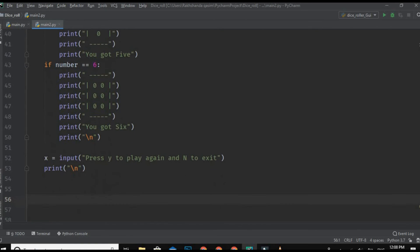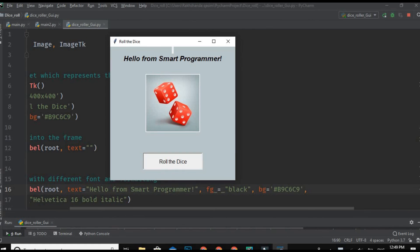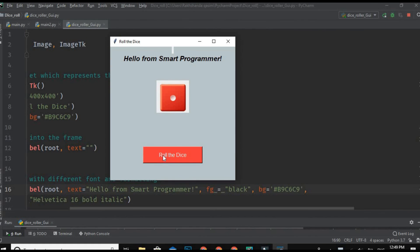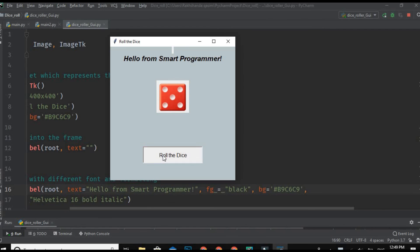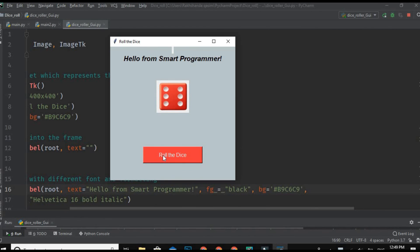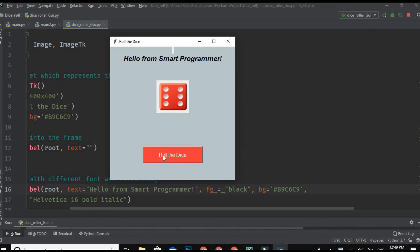And that's it. This is how we can create a console-based dice simulator. I have also created a GUI-based dice roller so please go and check that - that is even more interesting video. If you have any query regarding this, you can ask me in the comment section below and support my channel, subscribe to my channel. So bye for now, take care and Allah Hafiz.